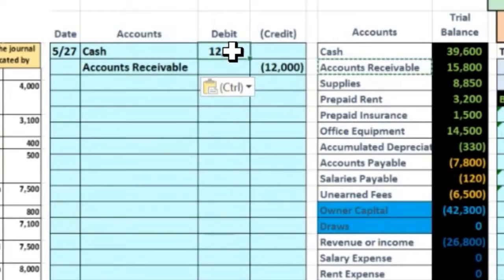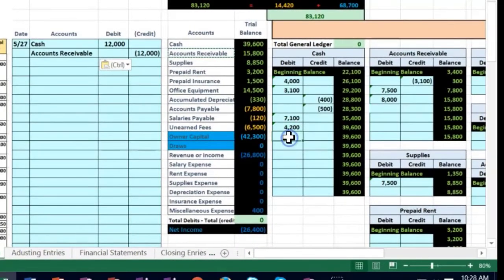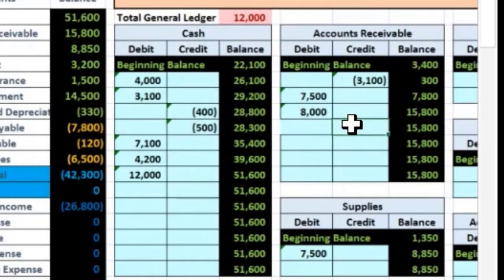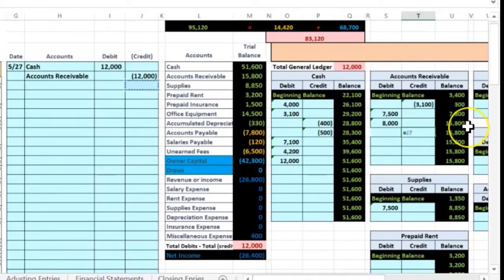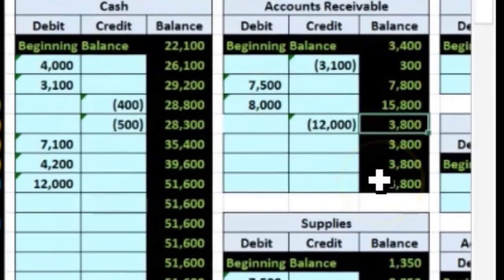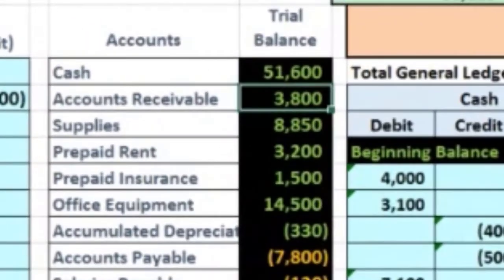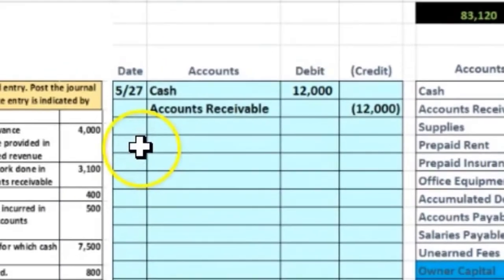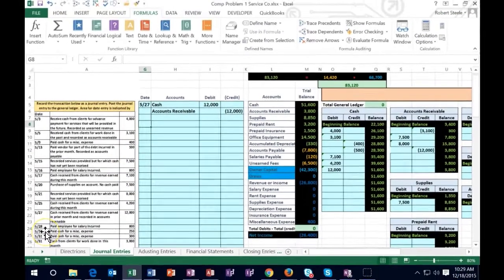I'll copy and paste accounts receivable. Now posting: in cell O15 for cash, type equals, point to that 12,000 — cash goes from 39.6 up to 51.6. Then for accounts receivable in cell T12, type equals and point to that 12,000 — it goes down to 3,008. We see that 3,008 on the trial balance. We're back in balance — green zero means debits minus credits equals zero. Ready for the next transaction on 5/28.